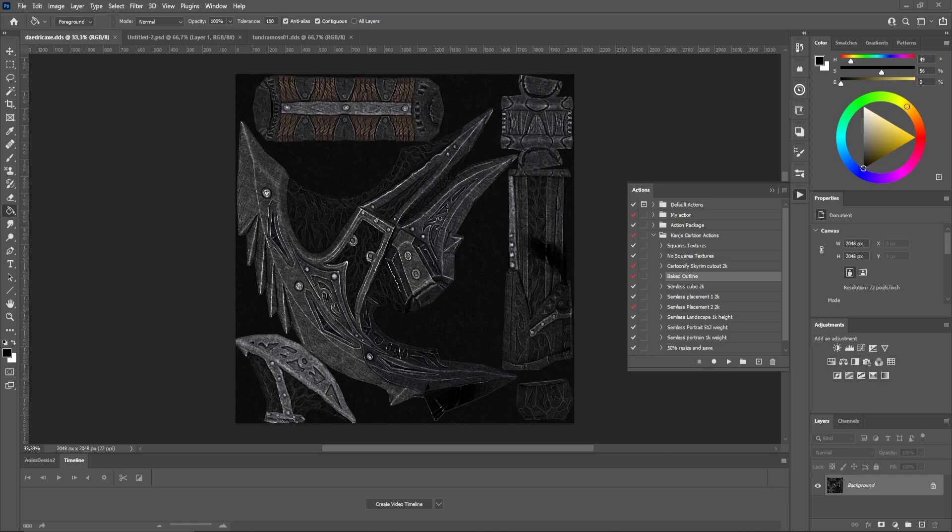In this brief video, I'm going to show you how to use these actions and what you can do with it. The first example will be this Dedrick X from Skyrim. This game was the first reason why I created these in the first place. The first step would be to check if everything is working well. To do that, watch me carefully.